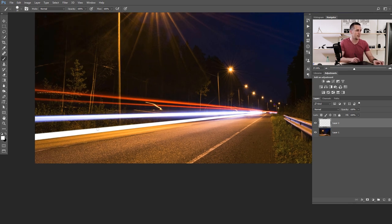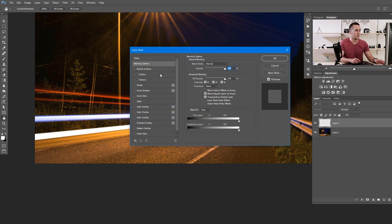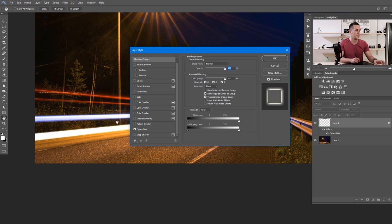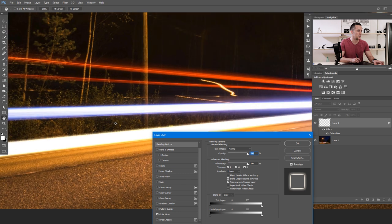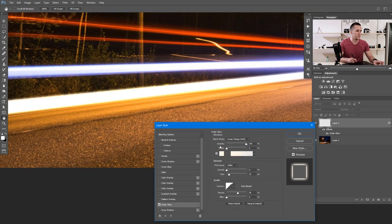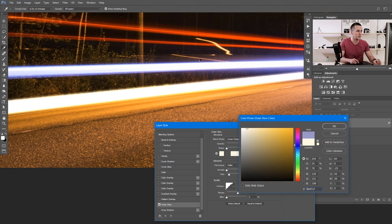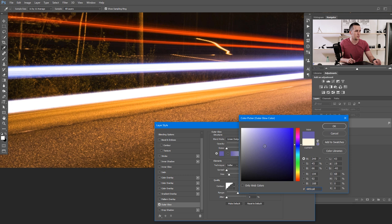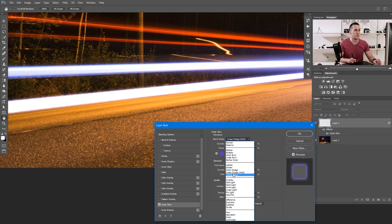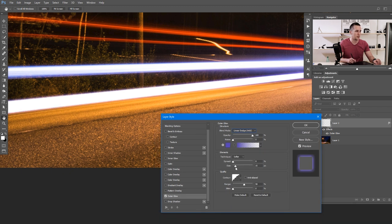Now we have a basic light beam and we need to build some outer glow around it. Double click on the layer to load the layer style dialog box and find the Outer Glow tab. We need to choose the right color — a kind of blue color, maybe a little bit darker. You can use the blending mode Linear Dodge or Screen. I'll use Linear Dodge, and then with the size slider you can select the size of the glow.